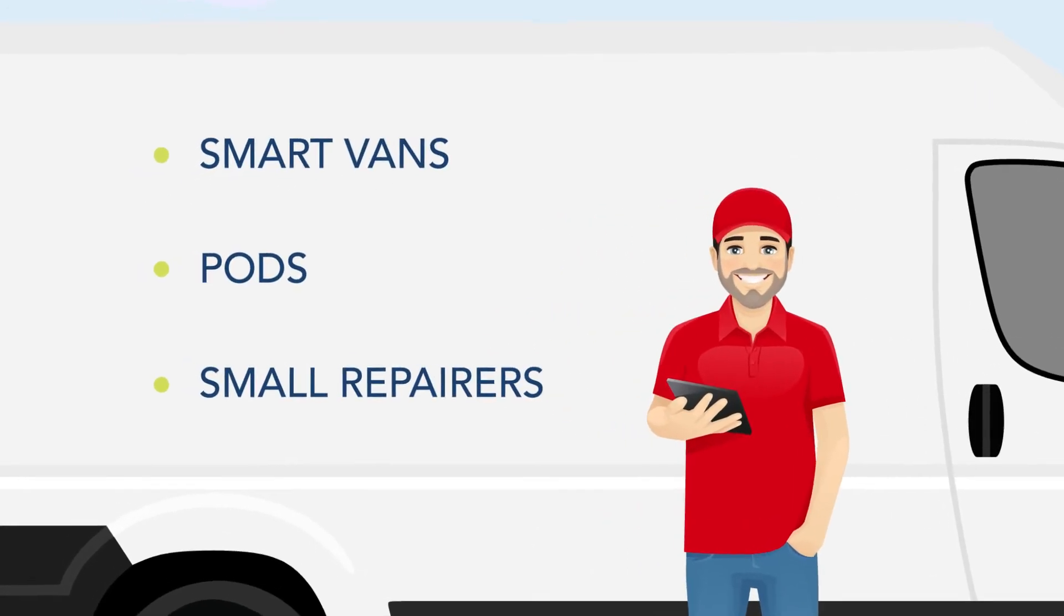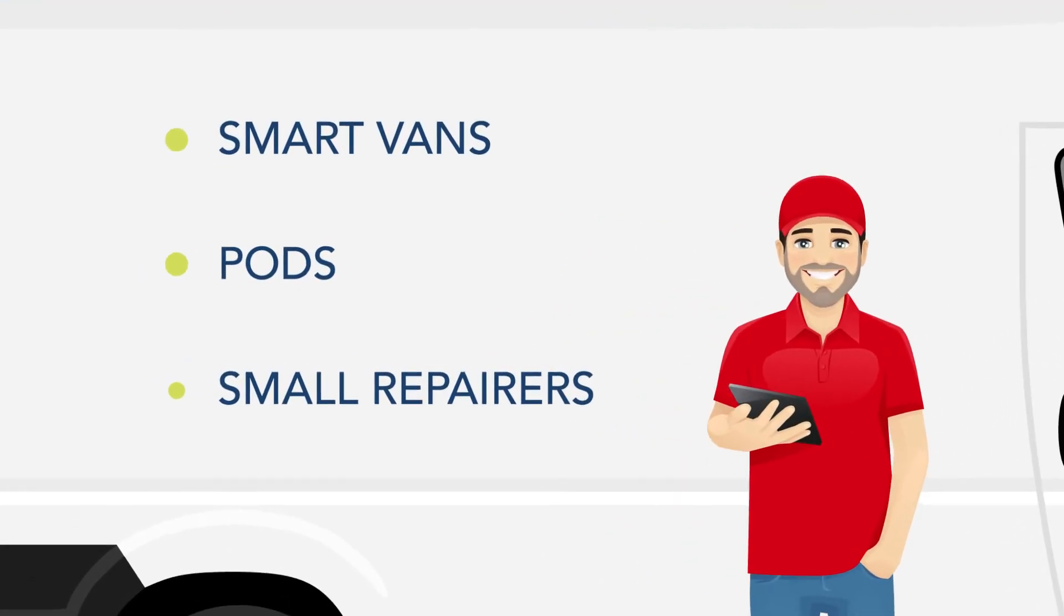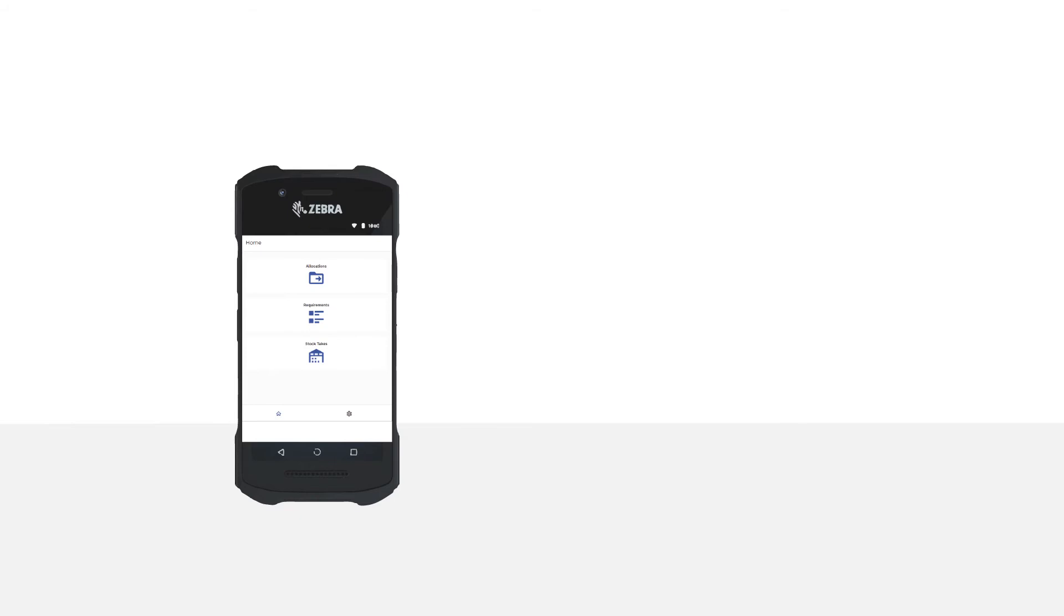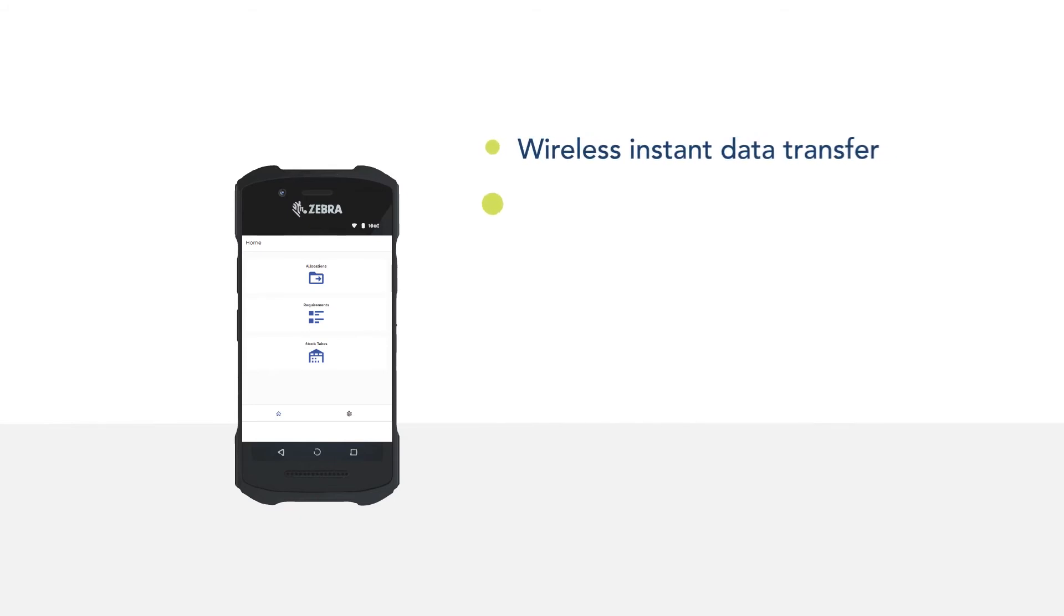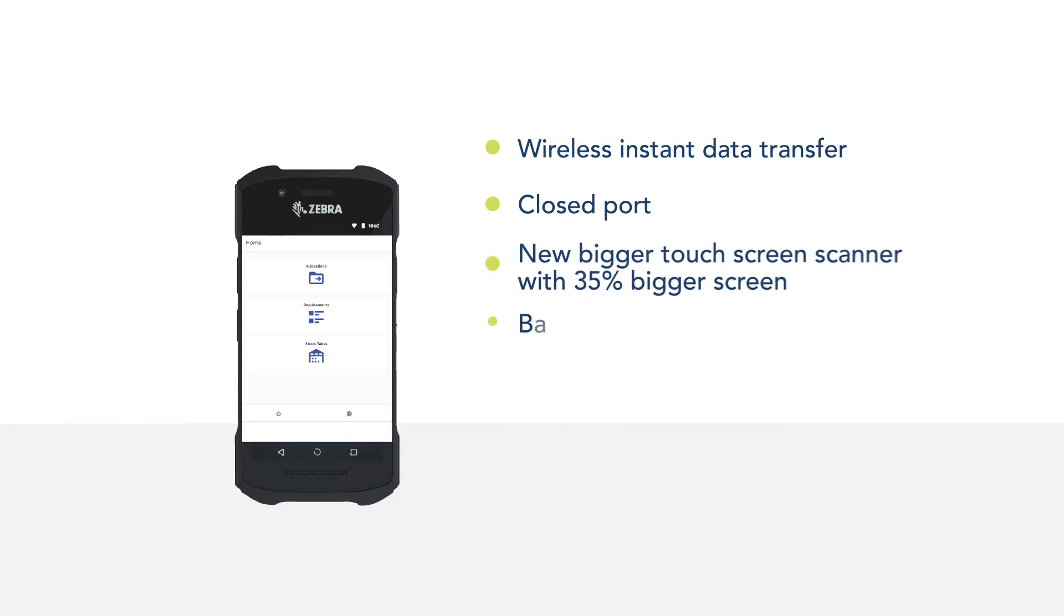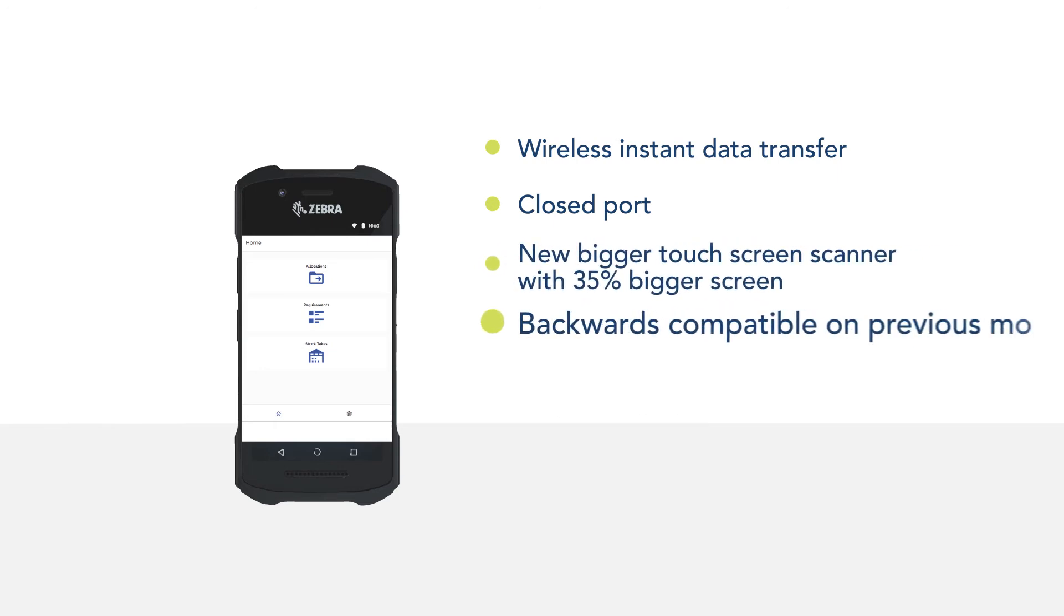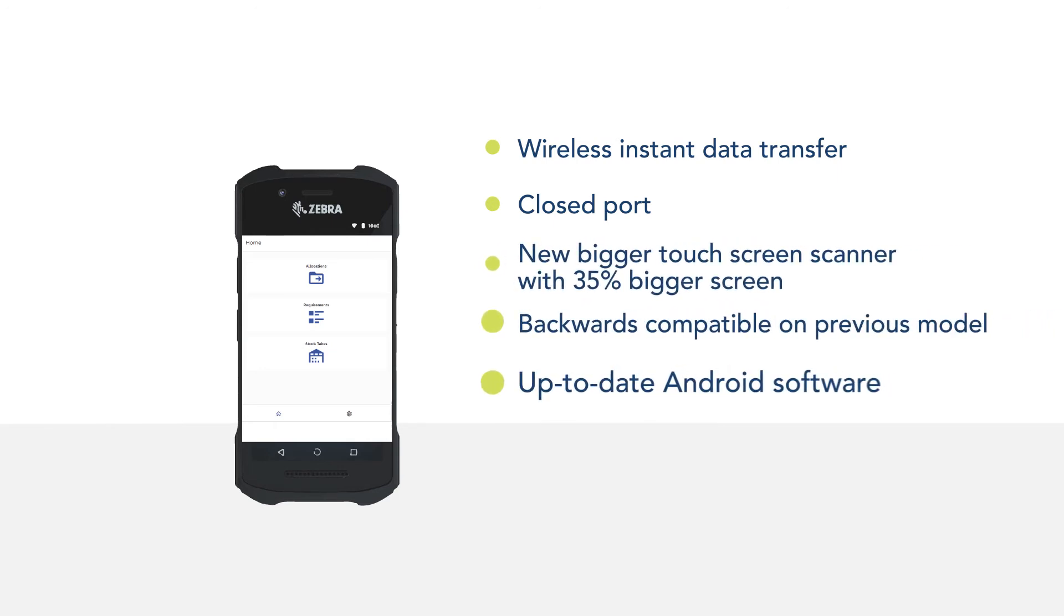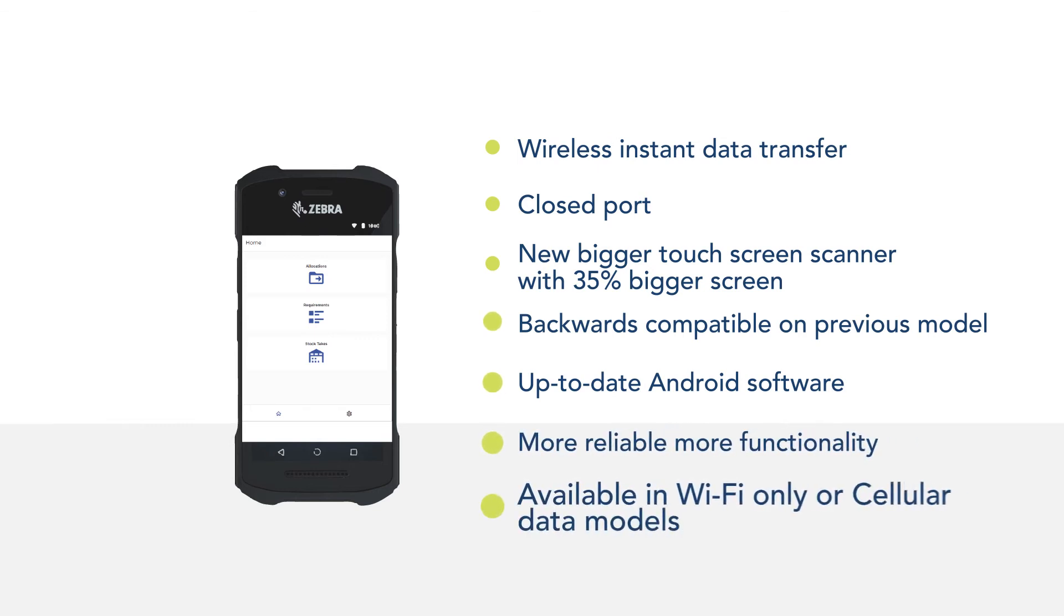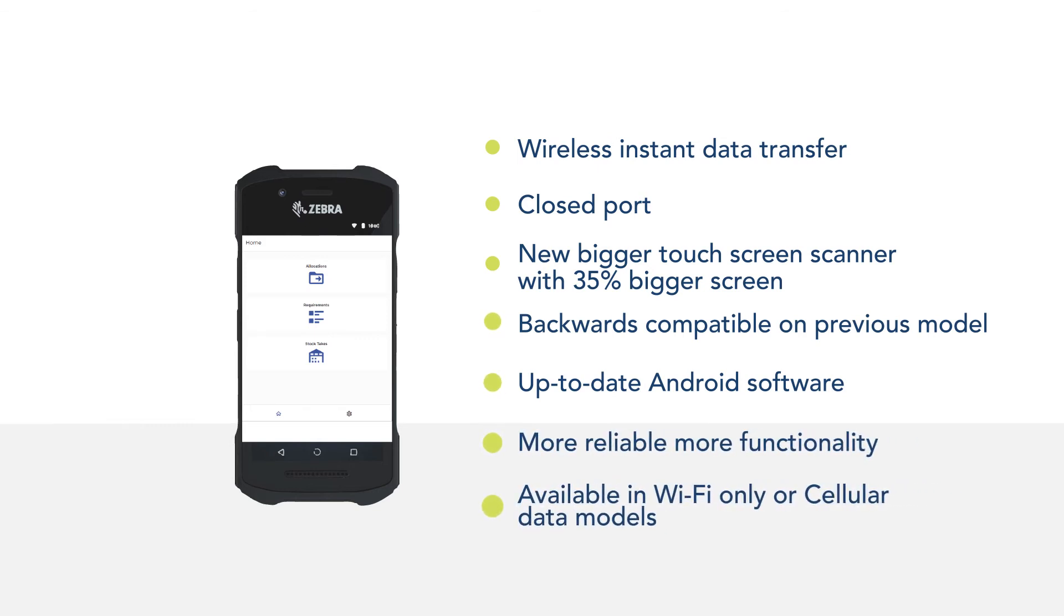Our scanner has also been updated. Now with a 35% bigger screen, backwards compatible on previous model, up-to-date Android software equals more reliability, more functionality, and now available in Wi-Fi only or cellular data models.